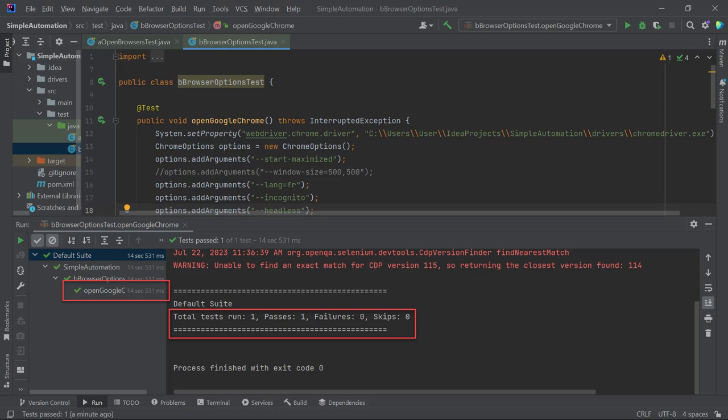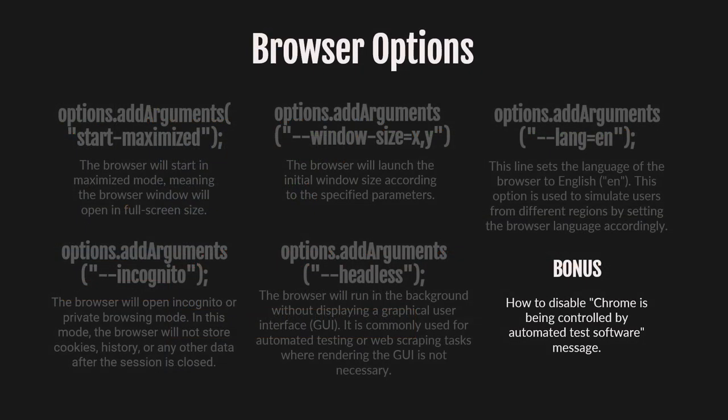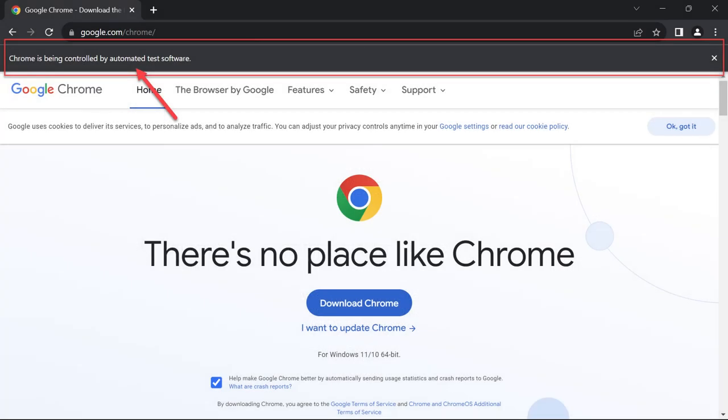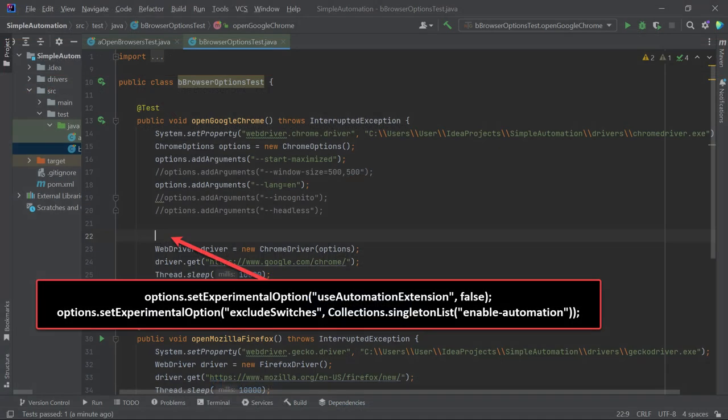Let's explore the last one, the bonus browser option, how to disable the Chrome is being controlled by automated test software message. Previously, it was a browser option, but now you can't easily remove this message. To disable it, you need to add two lengthy lines of code. In the end, your code should look like this.